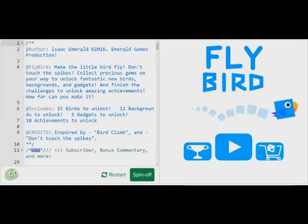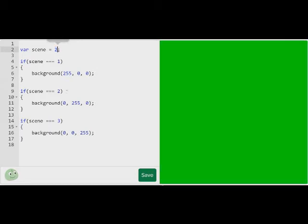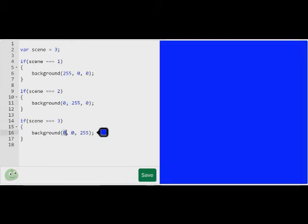So if you've already made a game menu, you're probably familiar with this type of switching. I made it where if scene equals 1, show a red background; if scene equals 2, show a green background; and if scene equals 3, show a blue background.